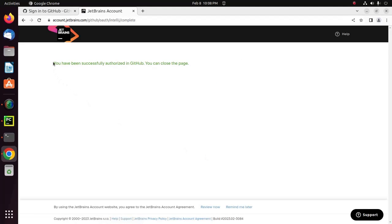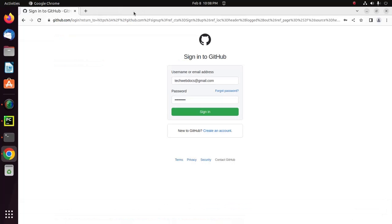Here you will see a message: you have been successfully authorized in GitHub. Close this page.